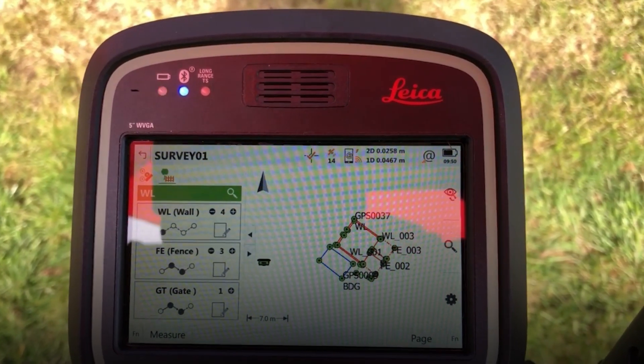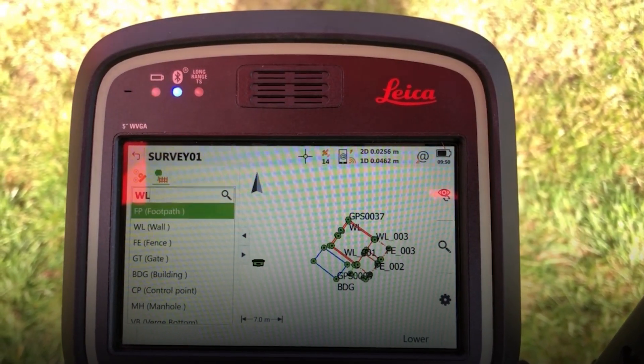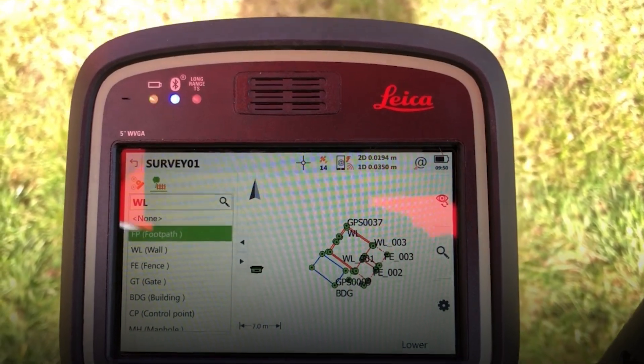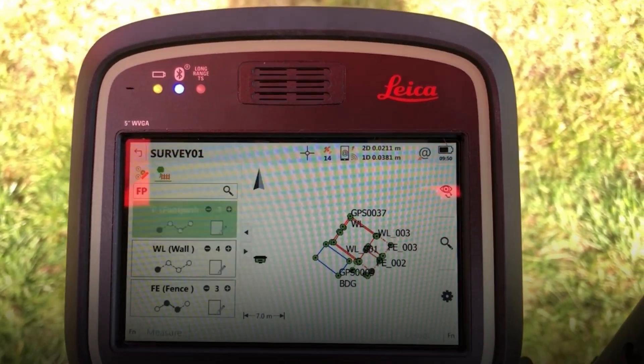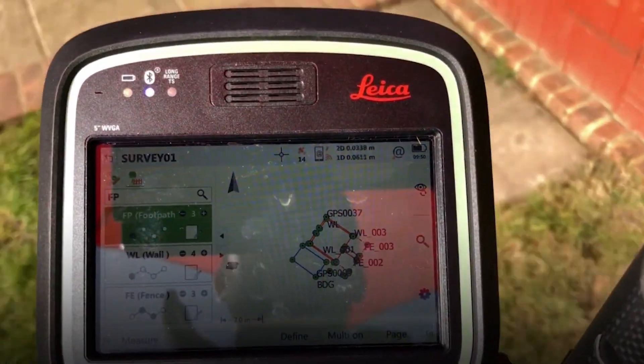We're going to survey our footpath now with a curve in it. This is the first part of the string.